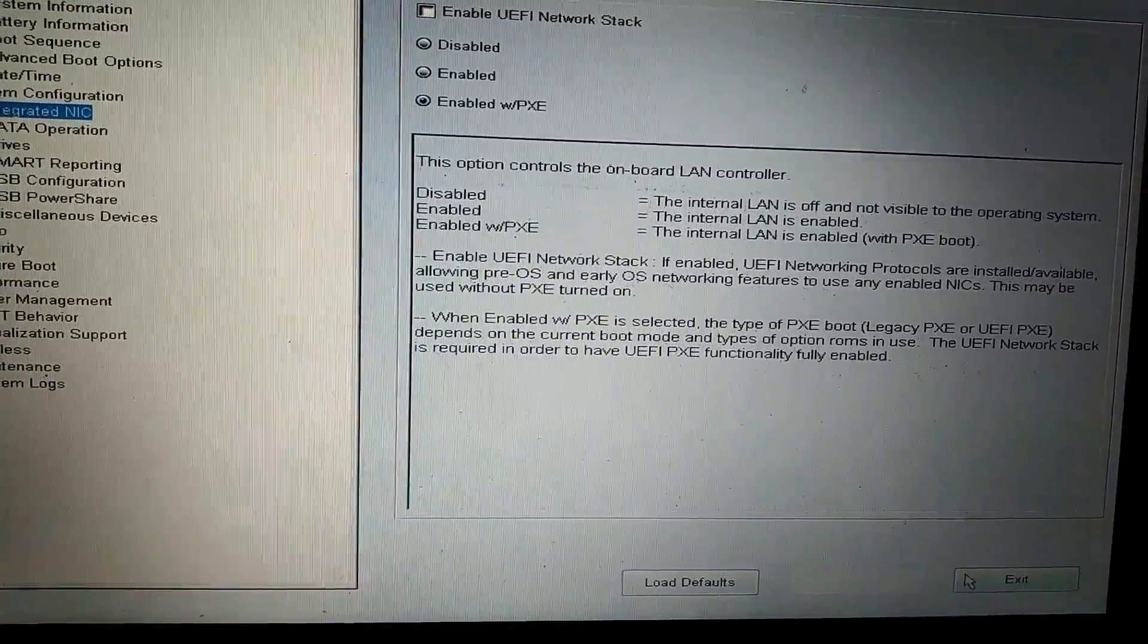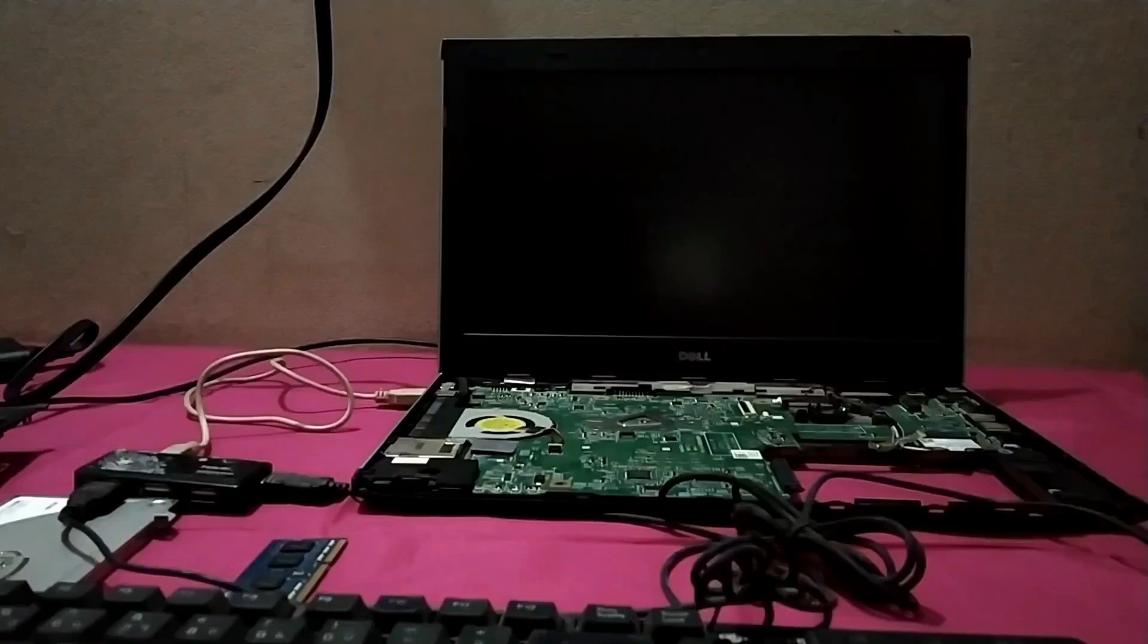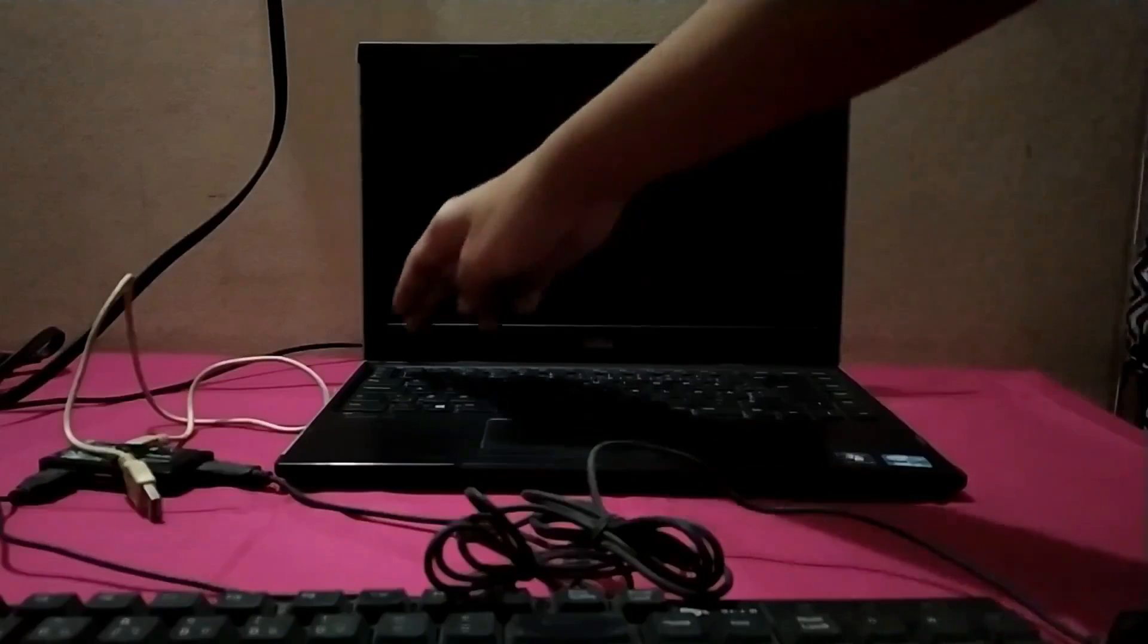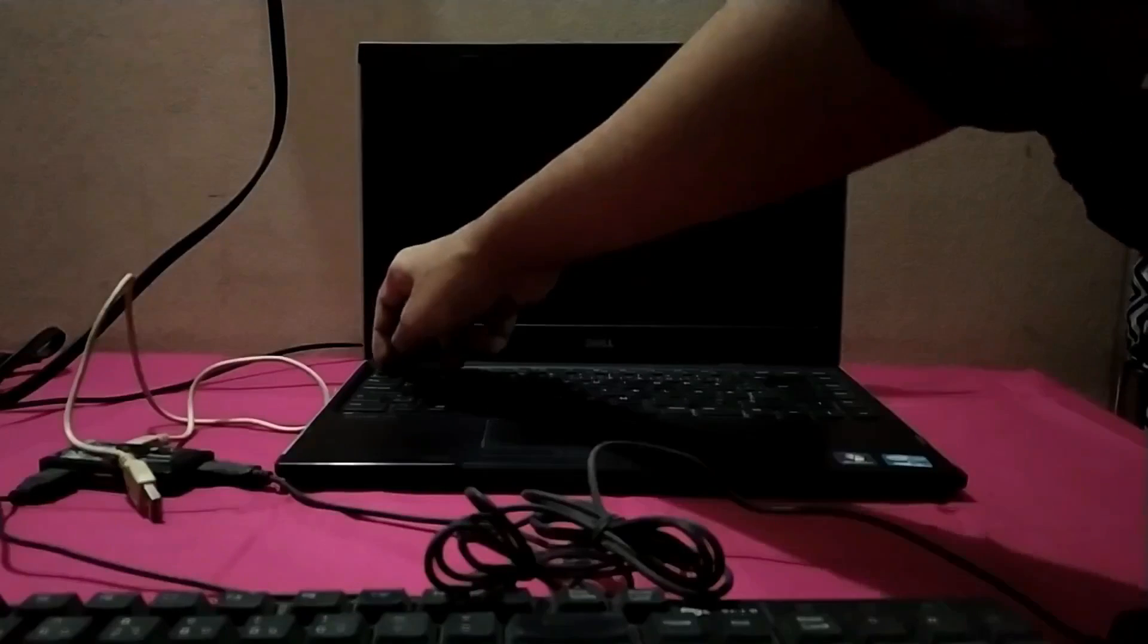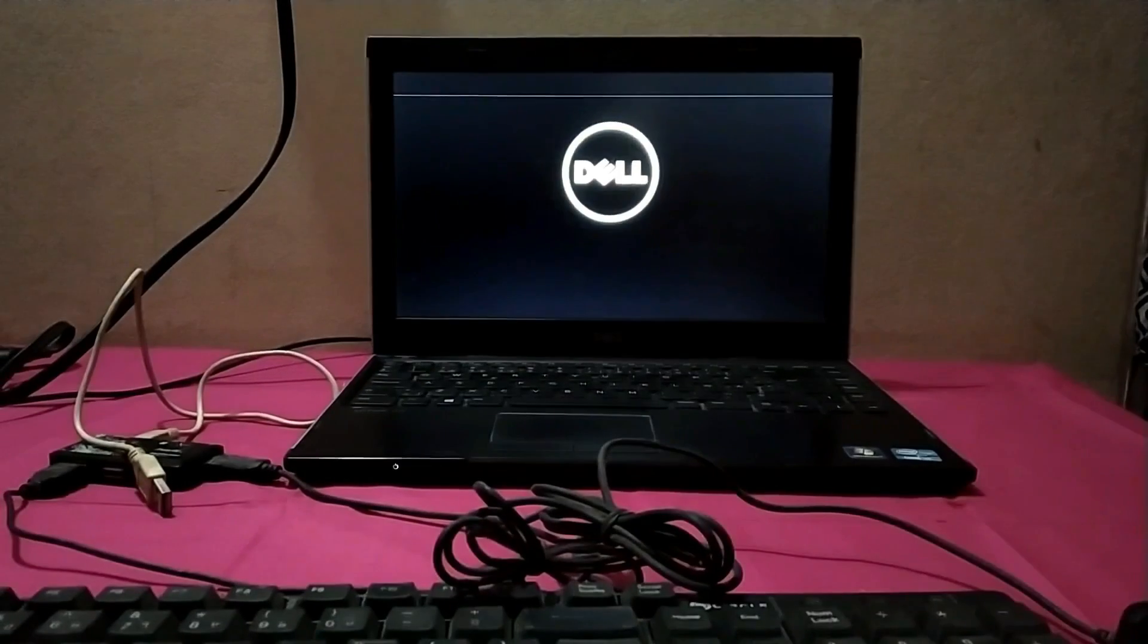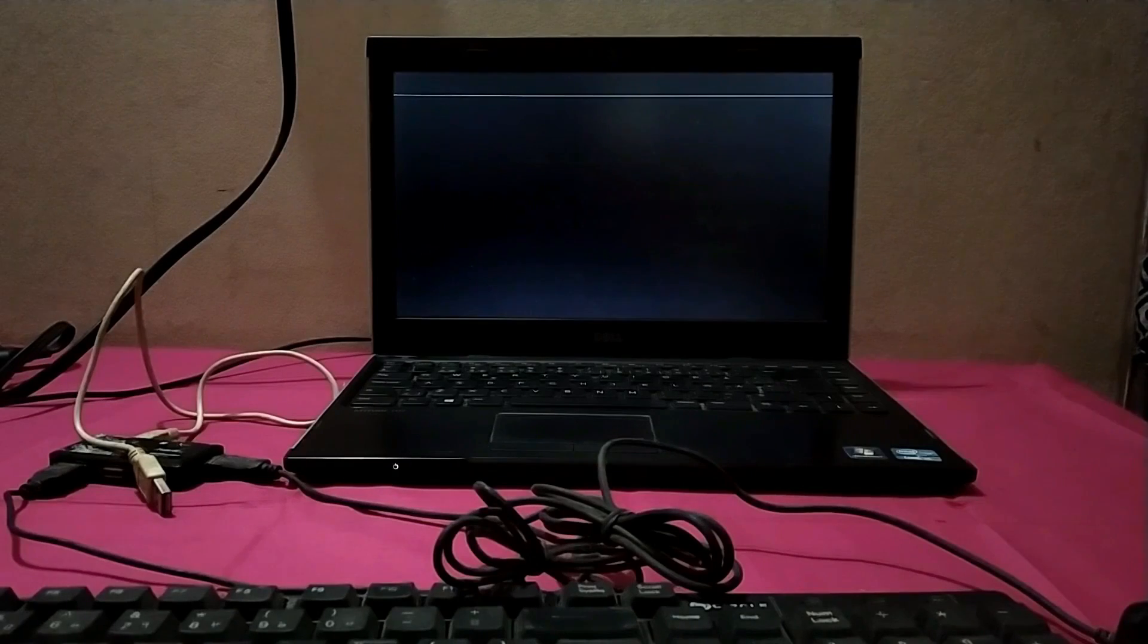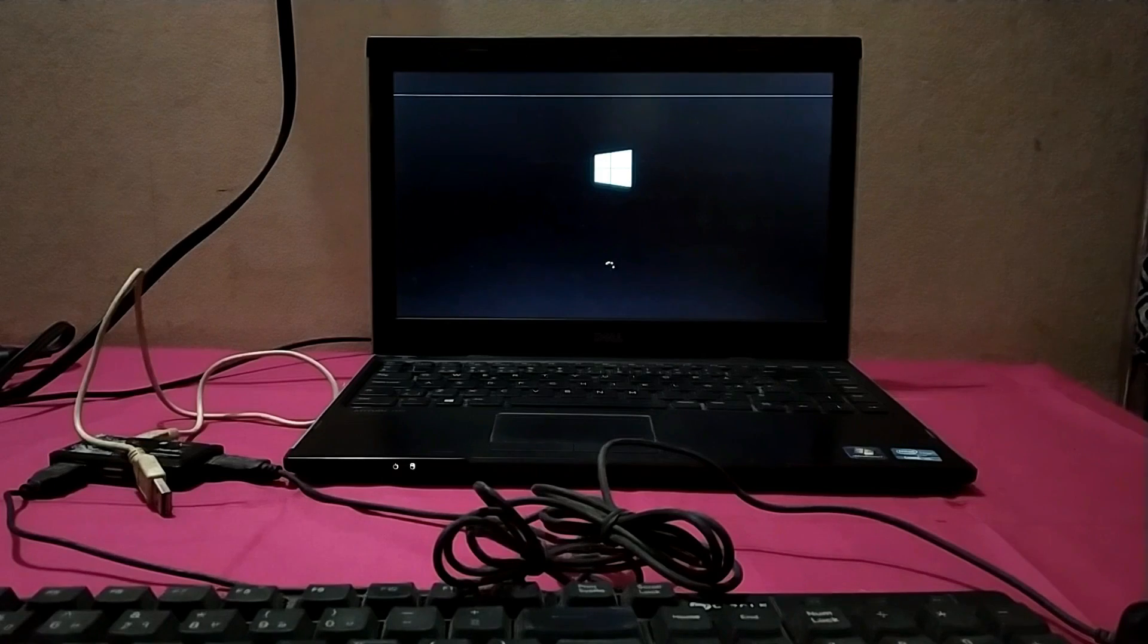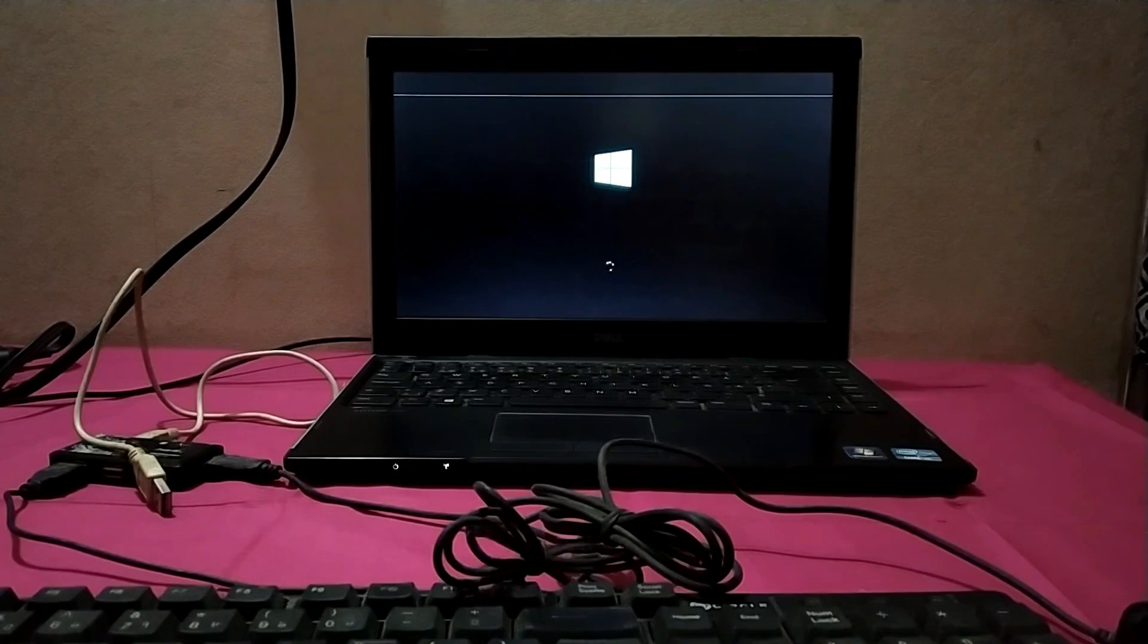Now just assemble your laptop and you see my device is working correctly, no disturbance over it. Thanks for watching my video, I'll be there next time.